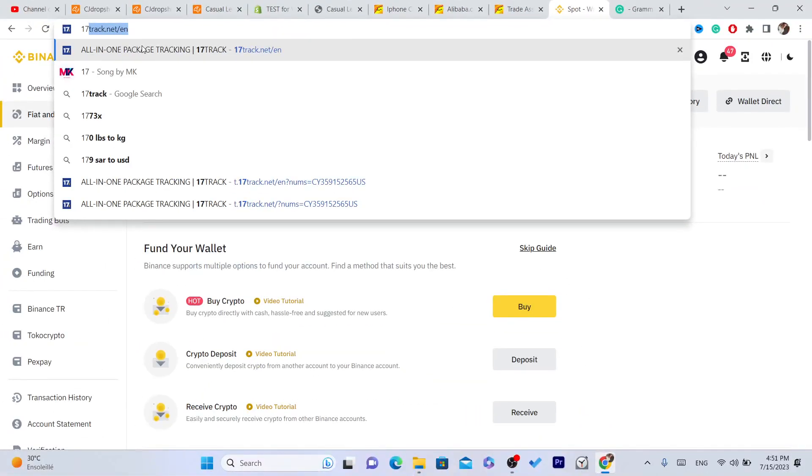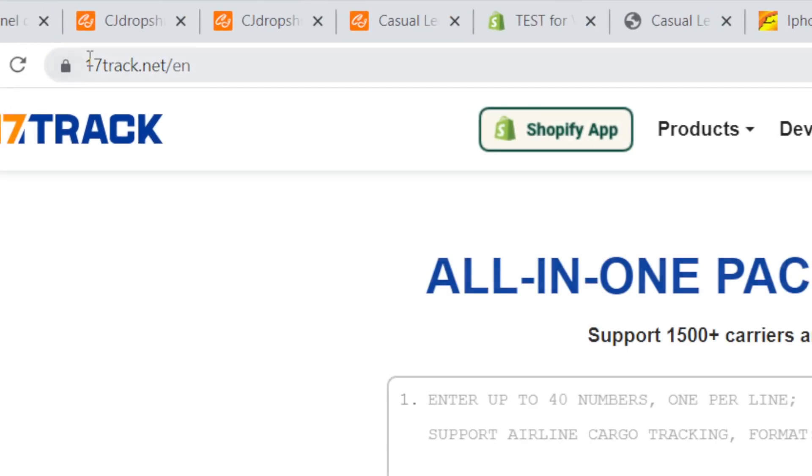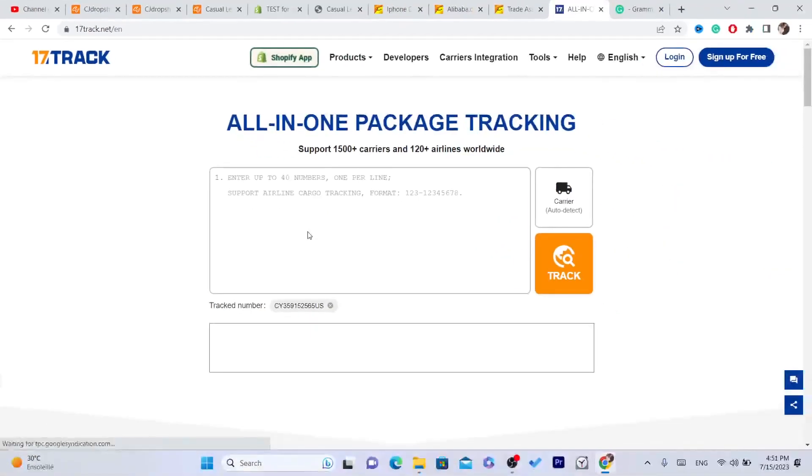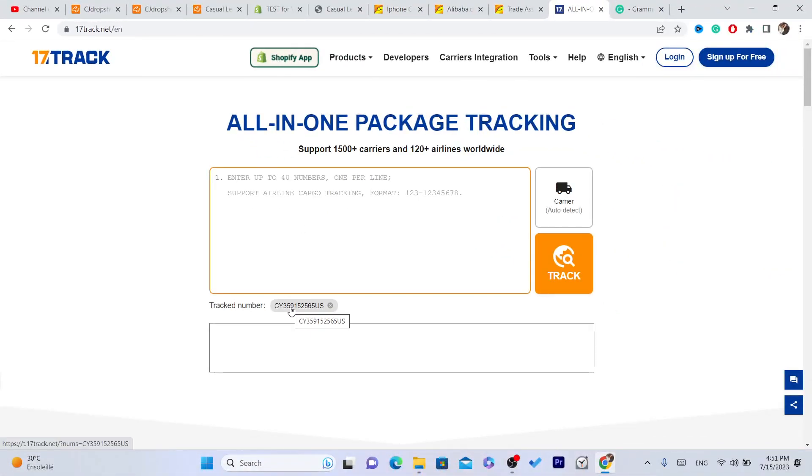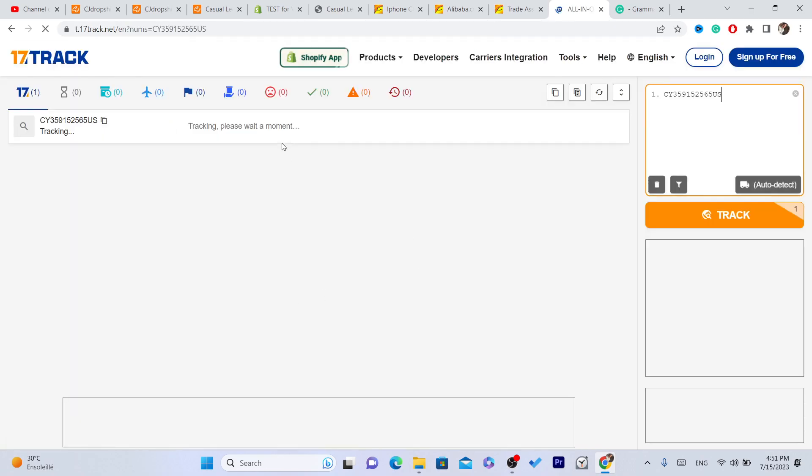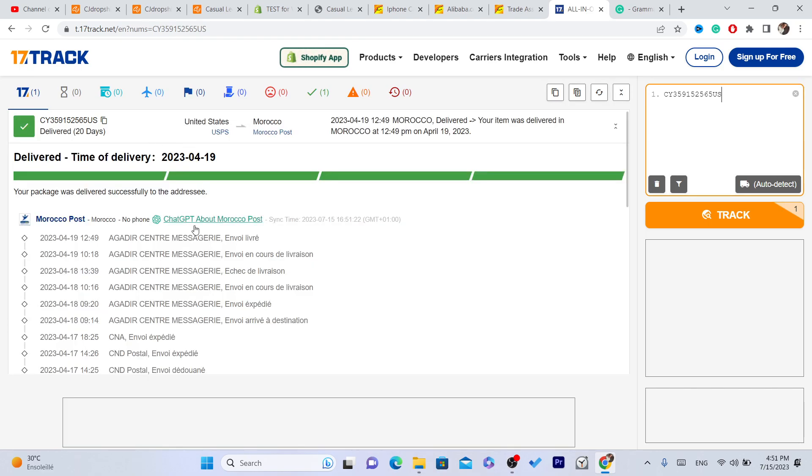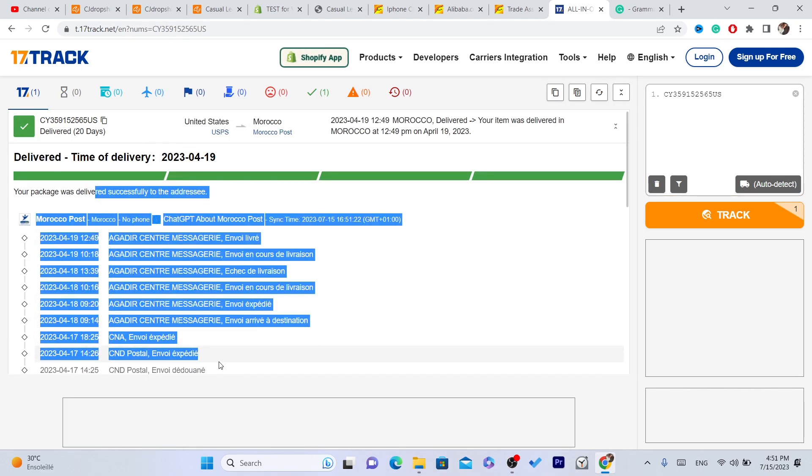And this is the name of the website. You just want to enter here the tracking number, just like me on my other account. I purchased something and as you can see, this is my tracking number. And you can track it until it arrives in your house.